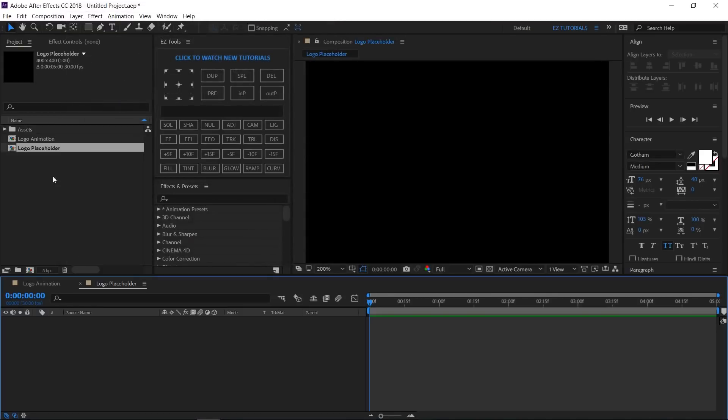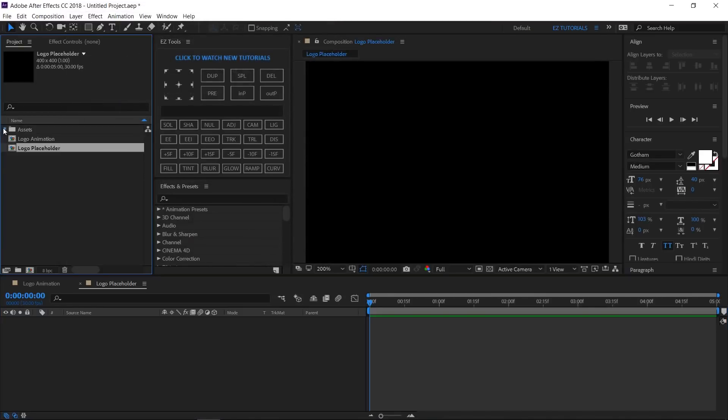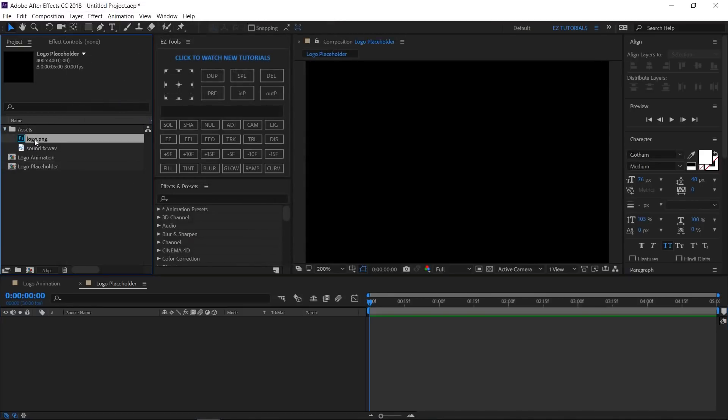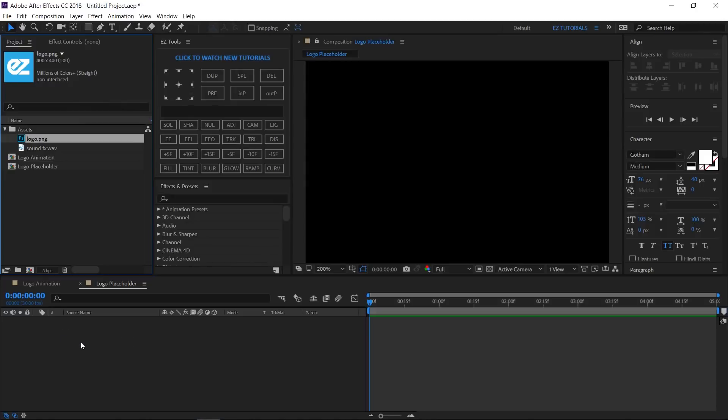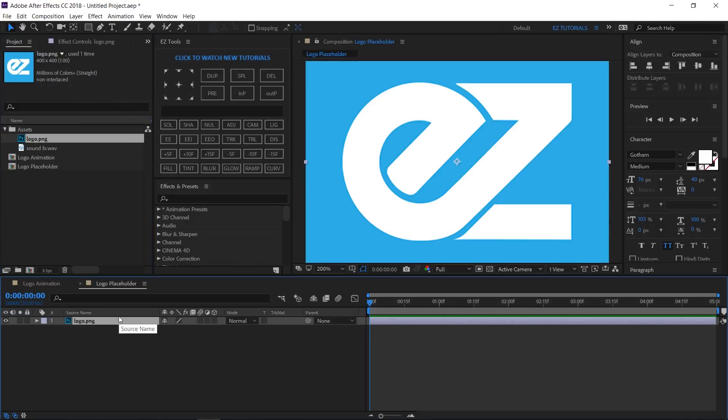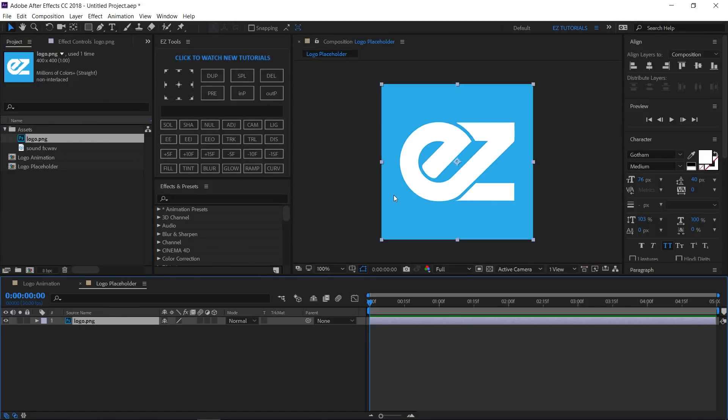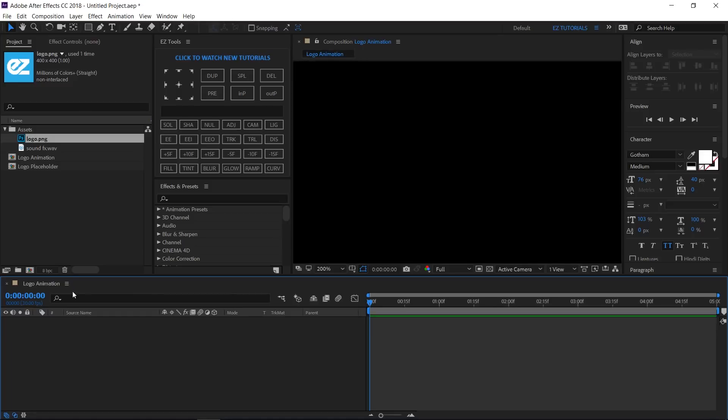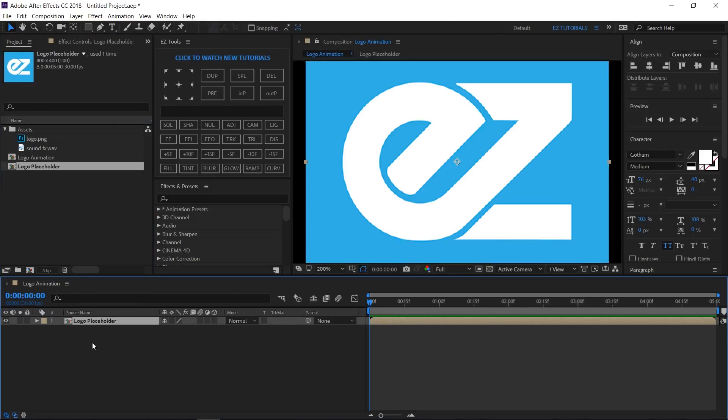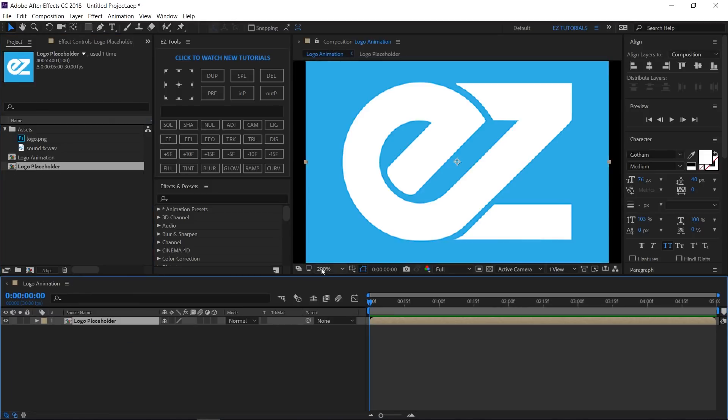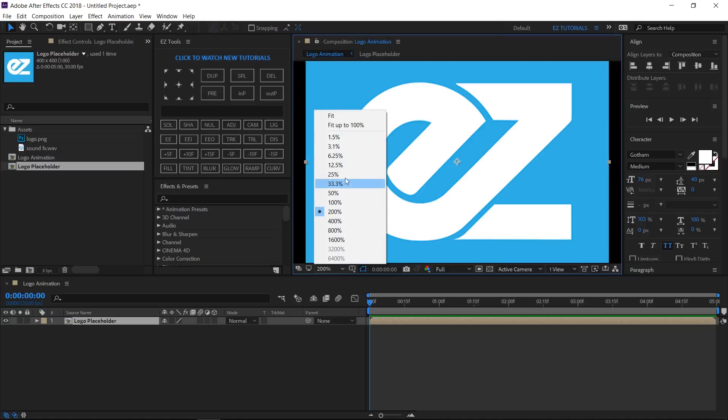Grab your logo and drag it inside the placeholder composition. As you can see, my logo fits the composition size. If yours doesn't, just resize it to make it fit this composition size. Close this composition, grab the logo placeholder comp, and drag it inside the logo animation composition.